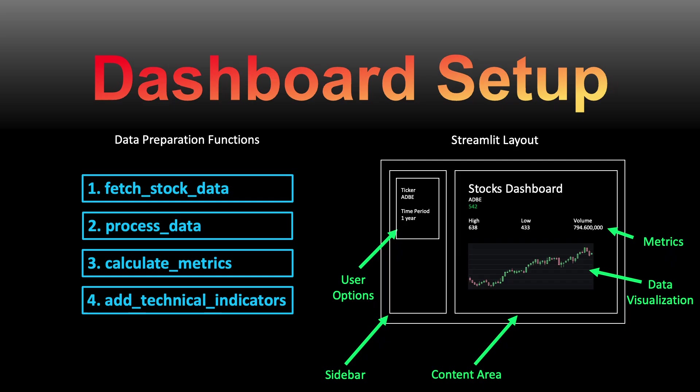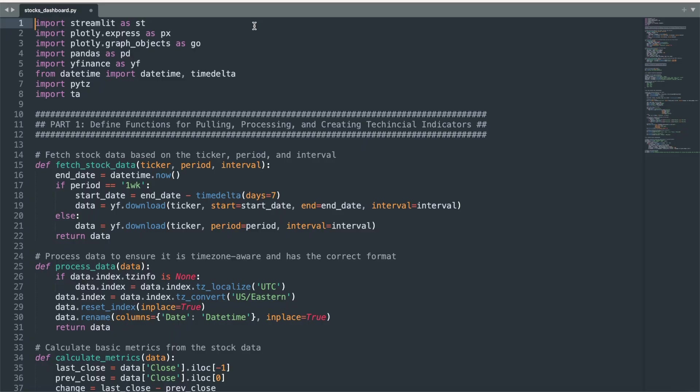The Python code consists of several functions that will pull the stock price data, process it for visualization, and create enhanced technical indicators to overlay on the chart. These functions are then incorporated into the layout of the Streamlit app to create an interactive user interface. Let's start at the top of the code, where we first import the relevant libraries, including the YFinance library to pull the stock data and the Plotly library for data visualization.